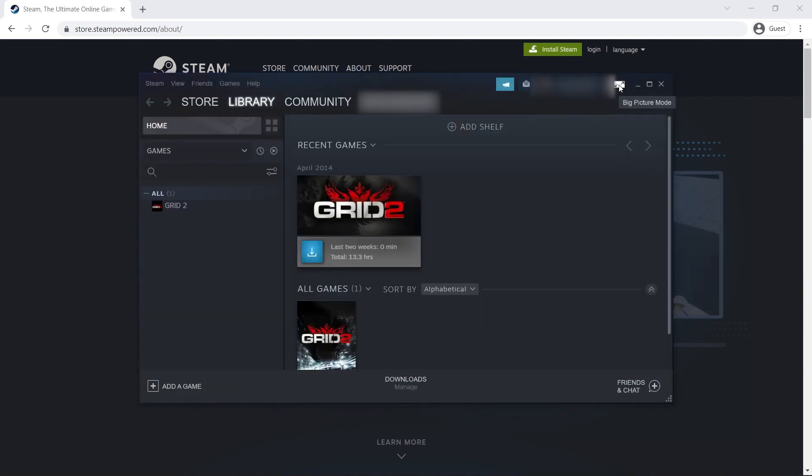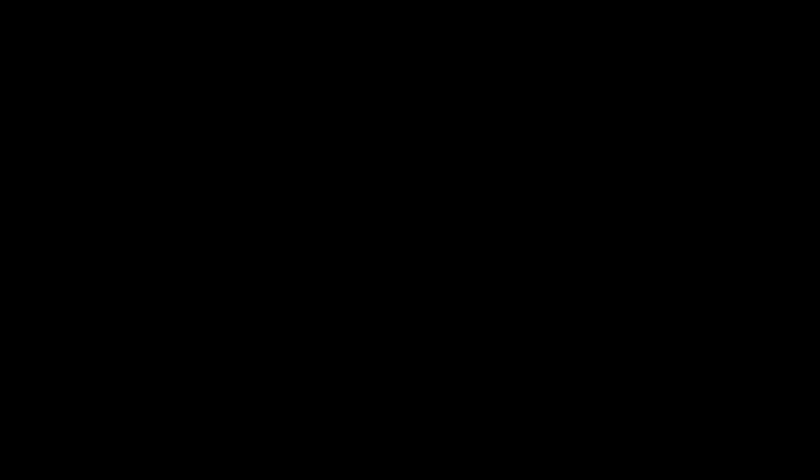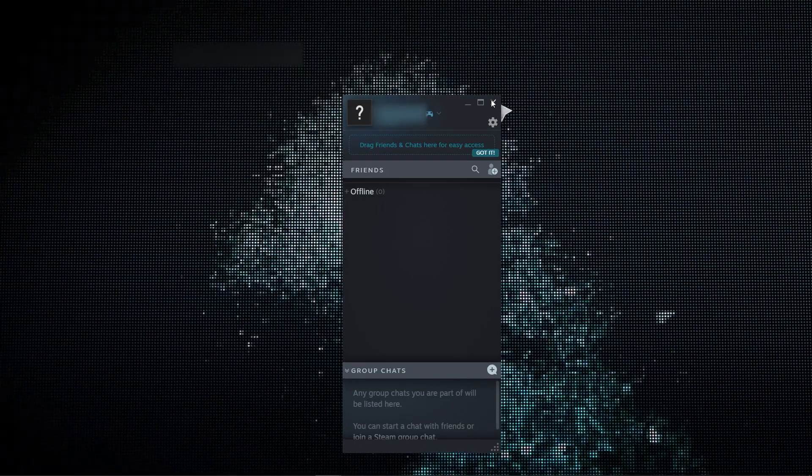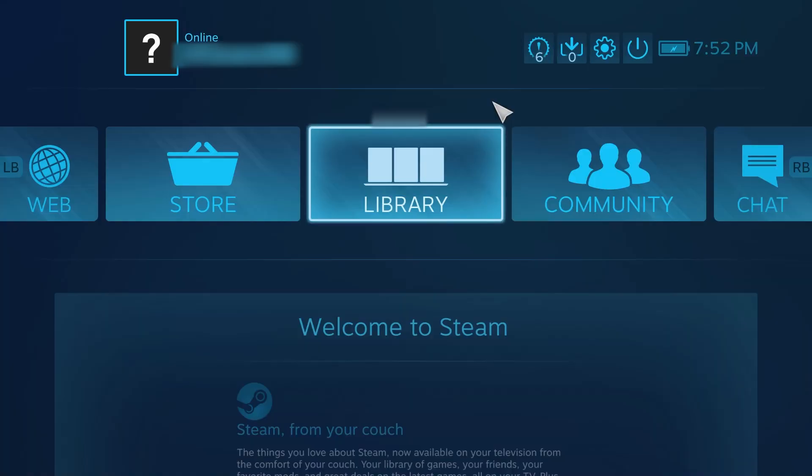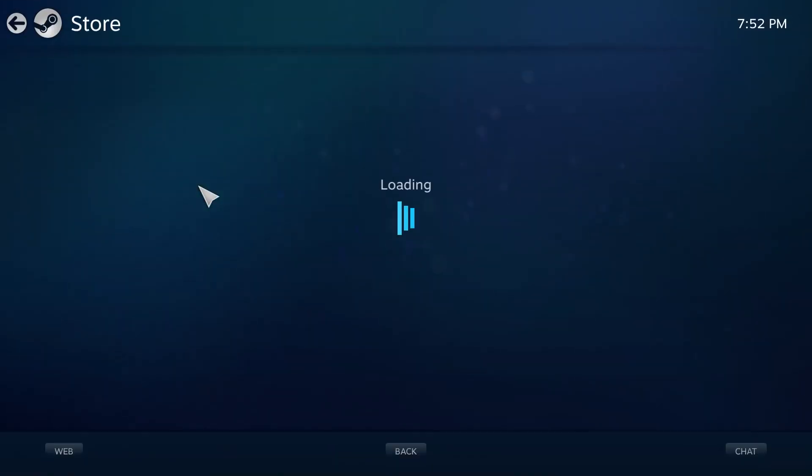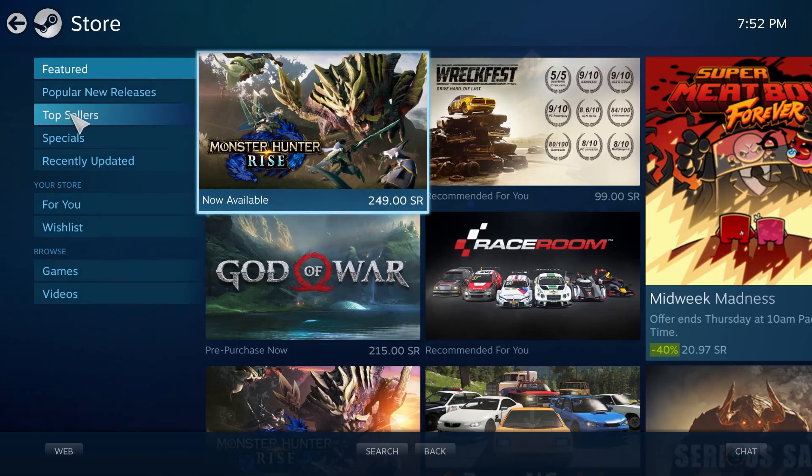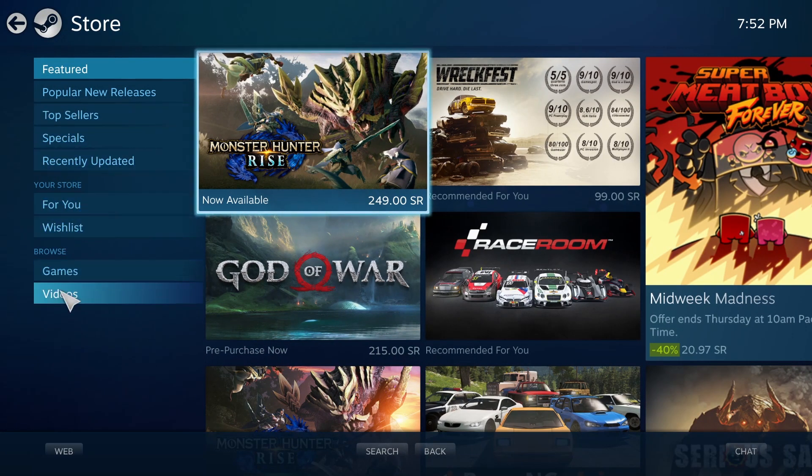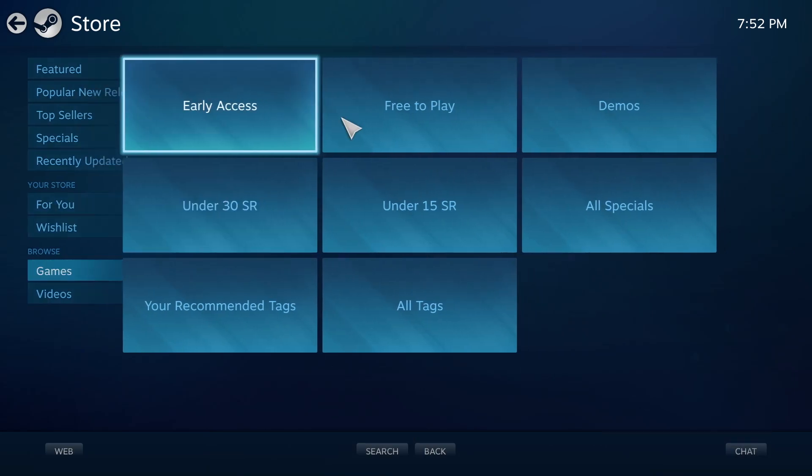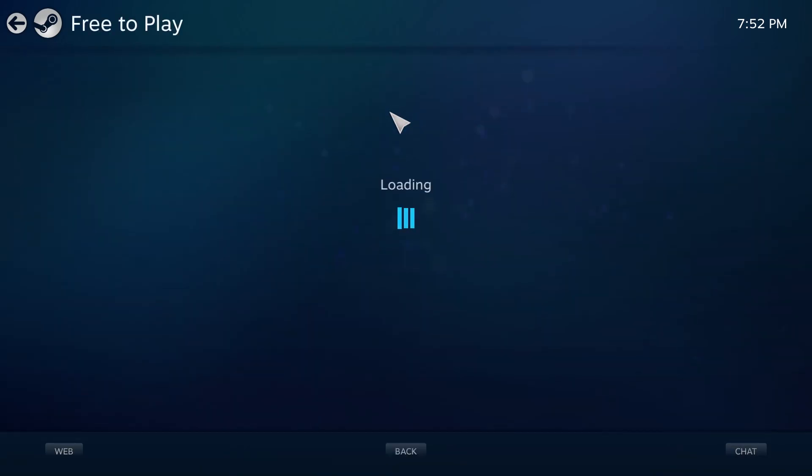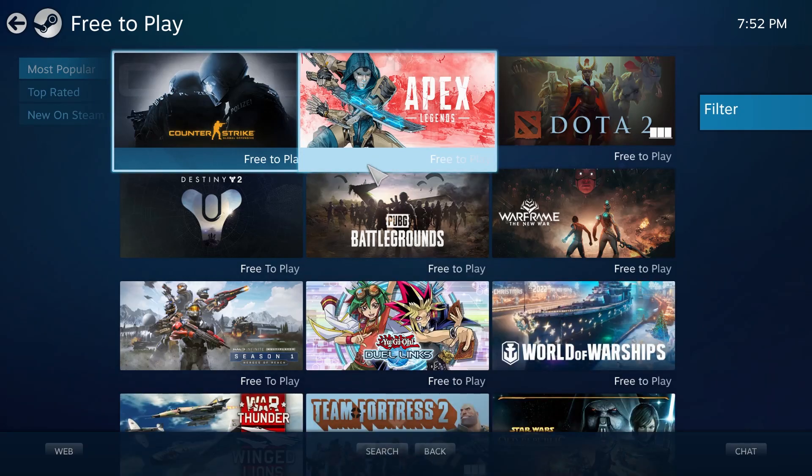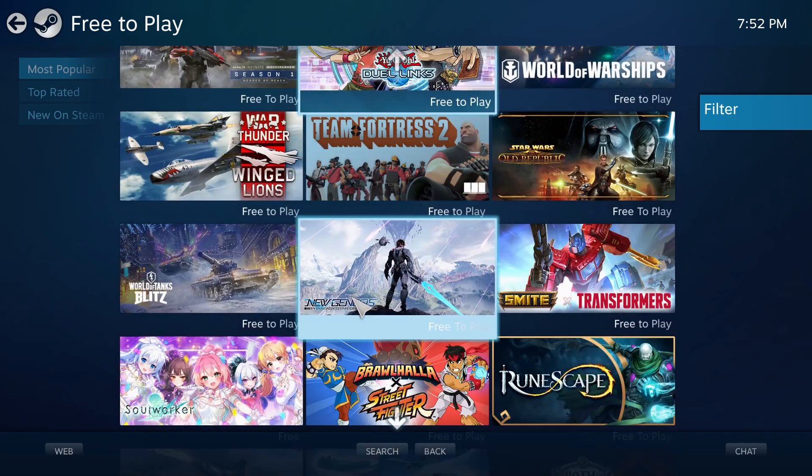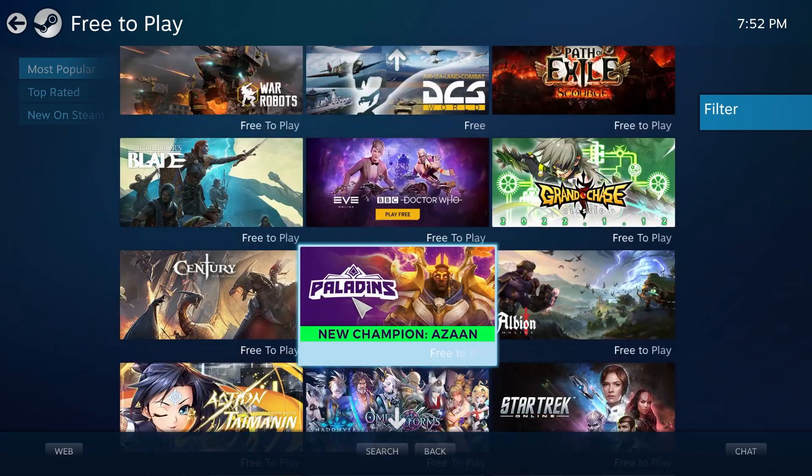Now you have a Steam account. Now click on the store, click on games, and choose free to play. These are all the games in Steam that are free to play.